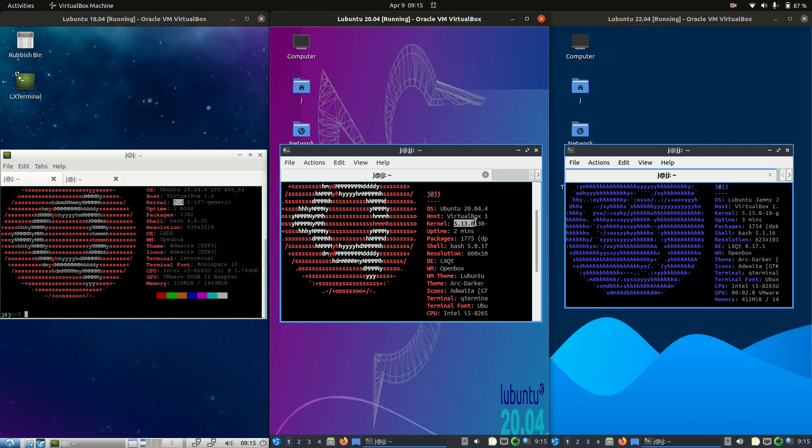5.13 kernel for the 20.04 release and the 5.15 kernel for the 22.04 release. Now a new kernel will just give you access to newer hardware if you've got a newer machine,